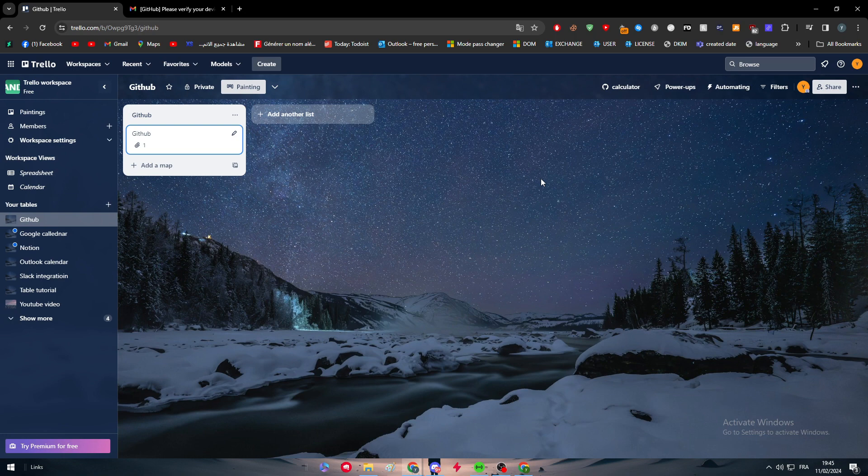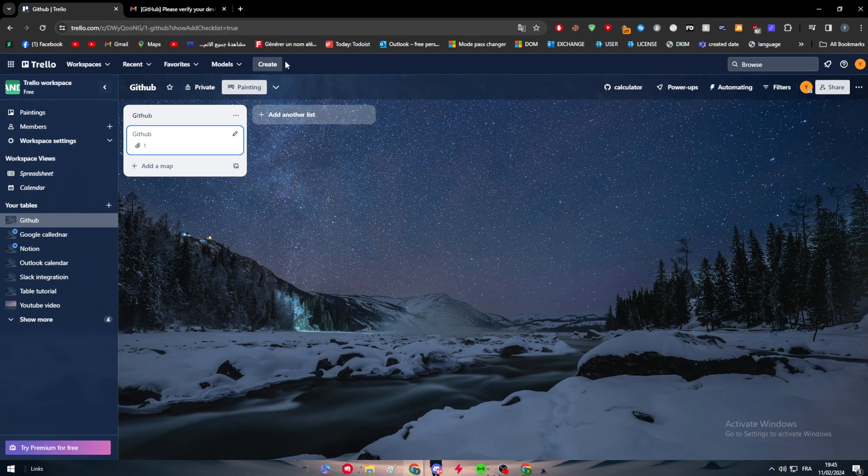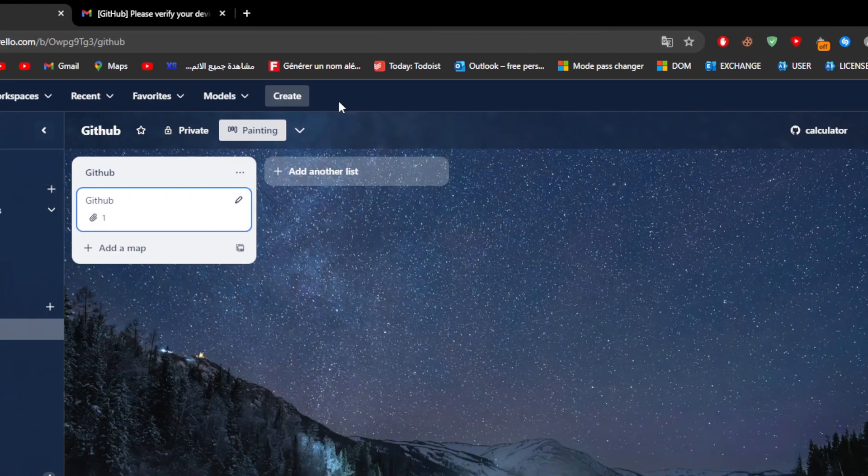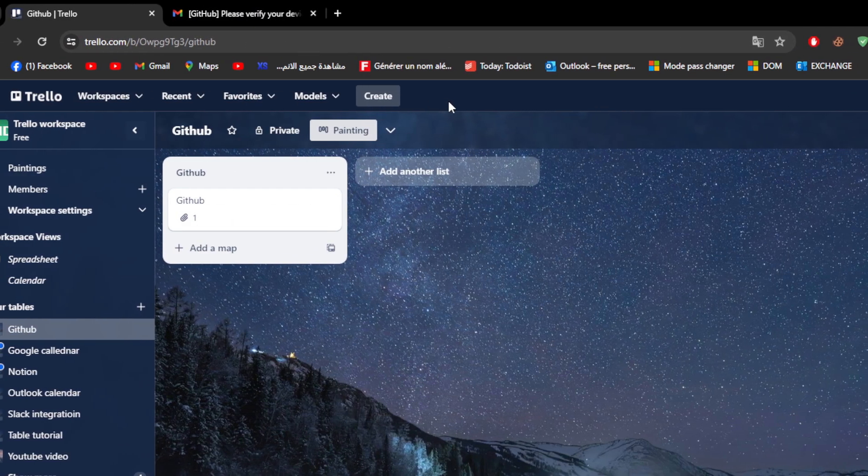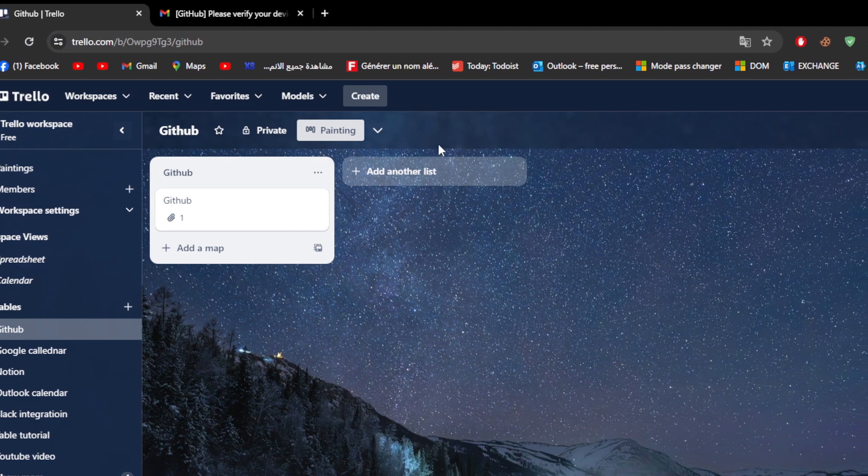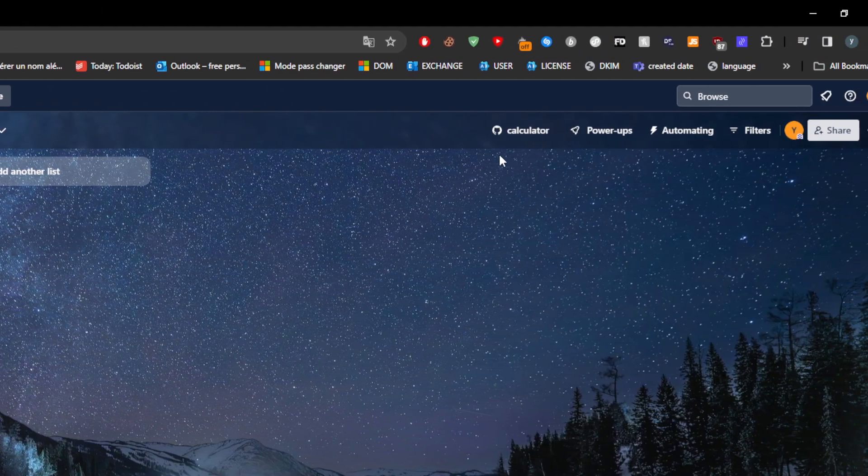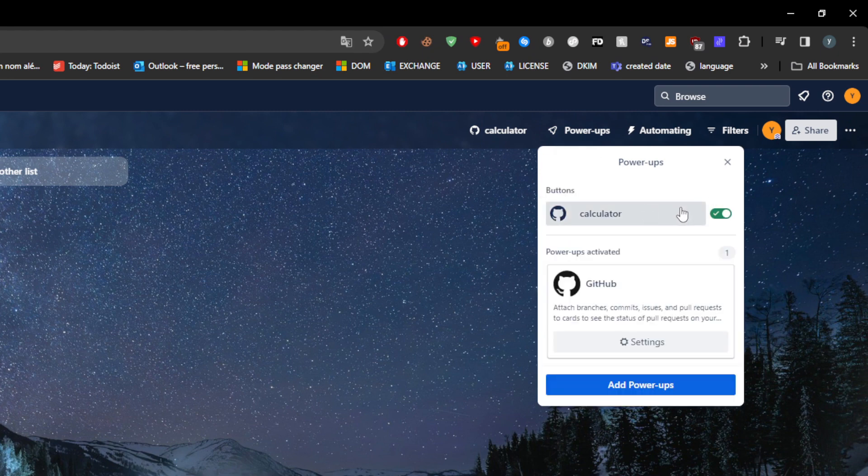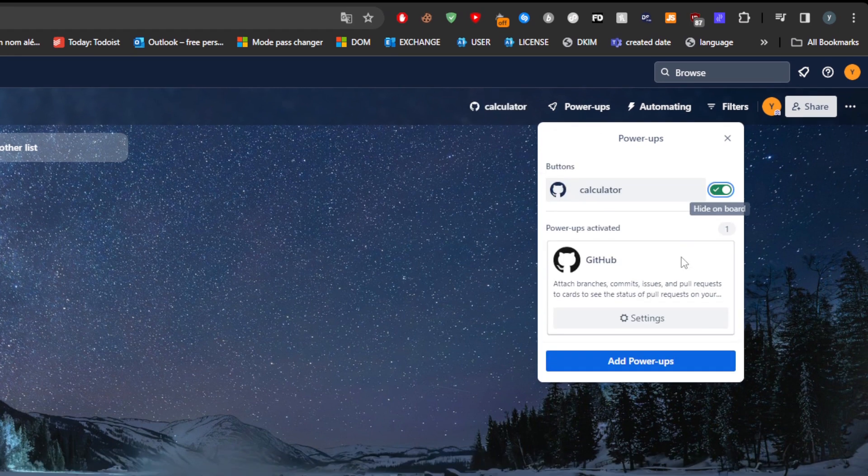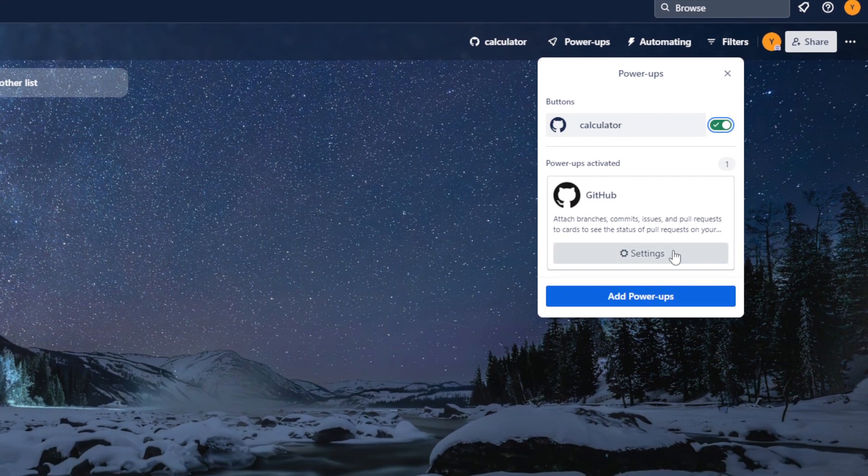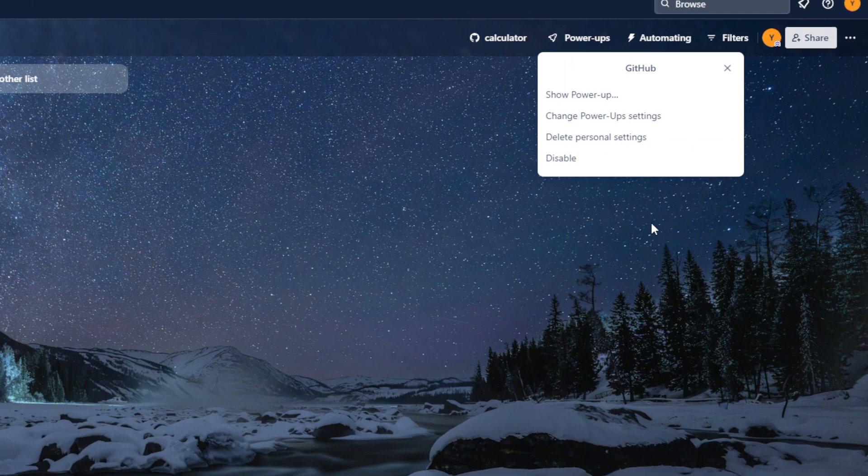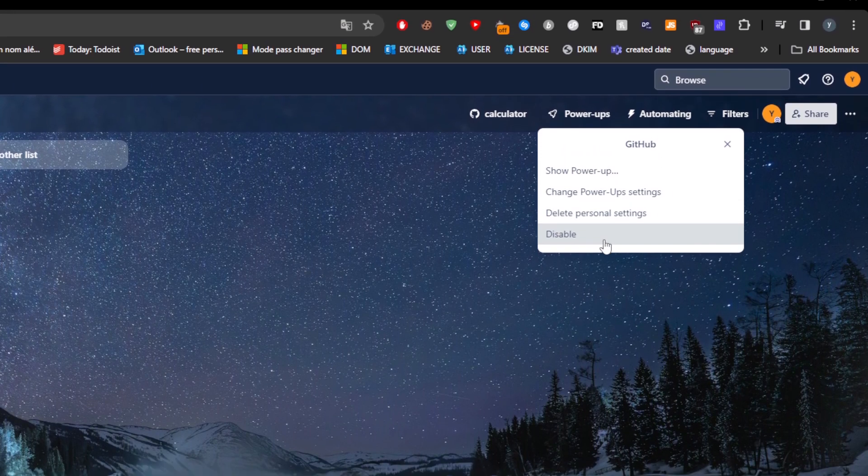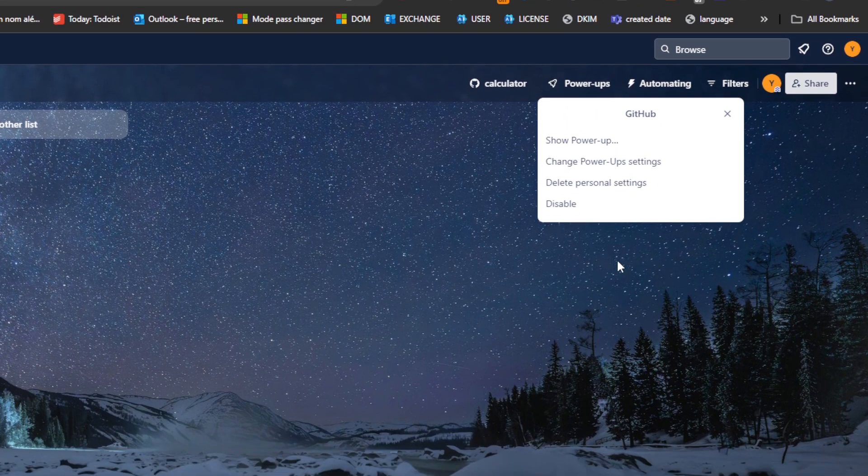You can even find here in the second menu, there's the first menu and the second menu. On the second menu, you will find here your GitHub account and the Power Apps. You can turn this off and turn it on depending on what you want. Here you can view the settings and you can disable the Power App in case you would like to.